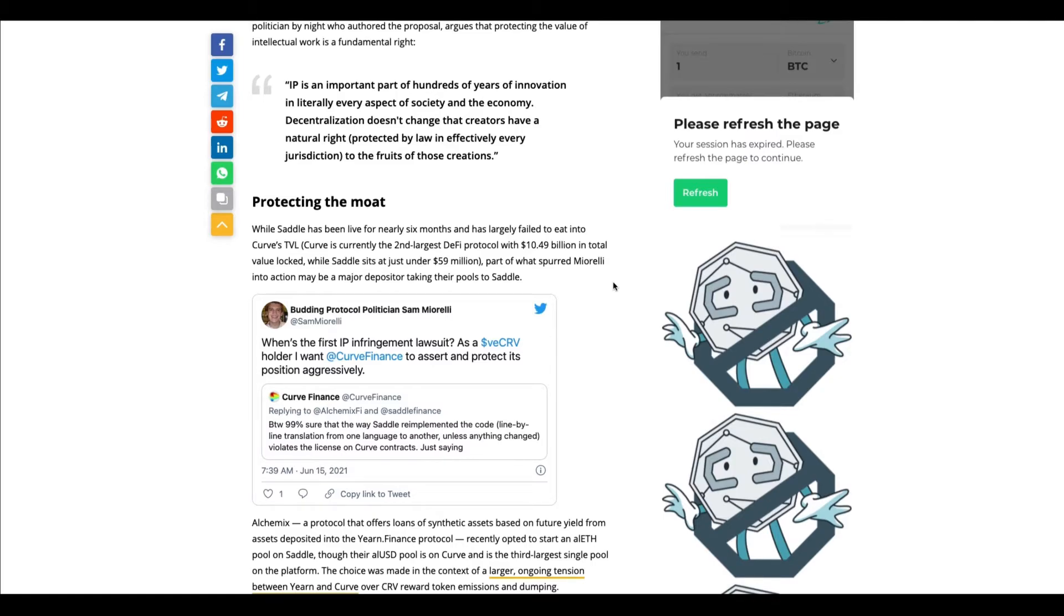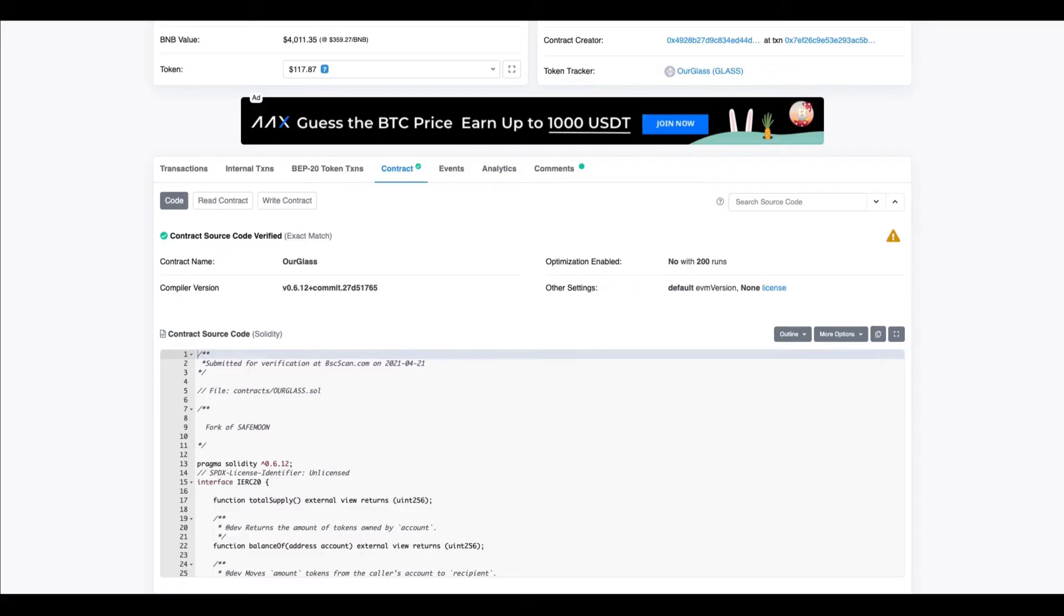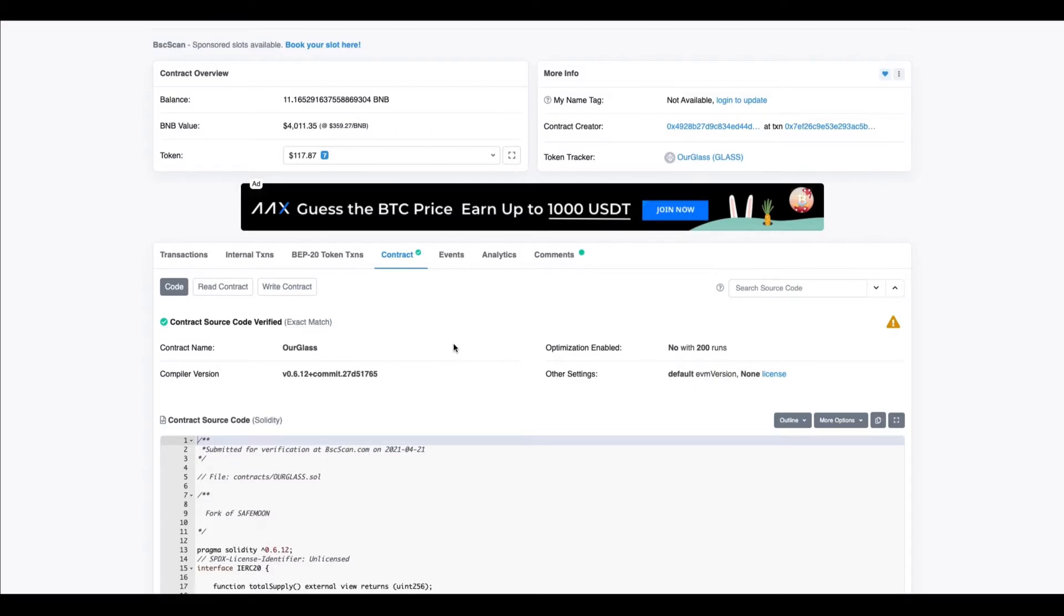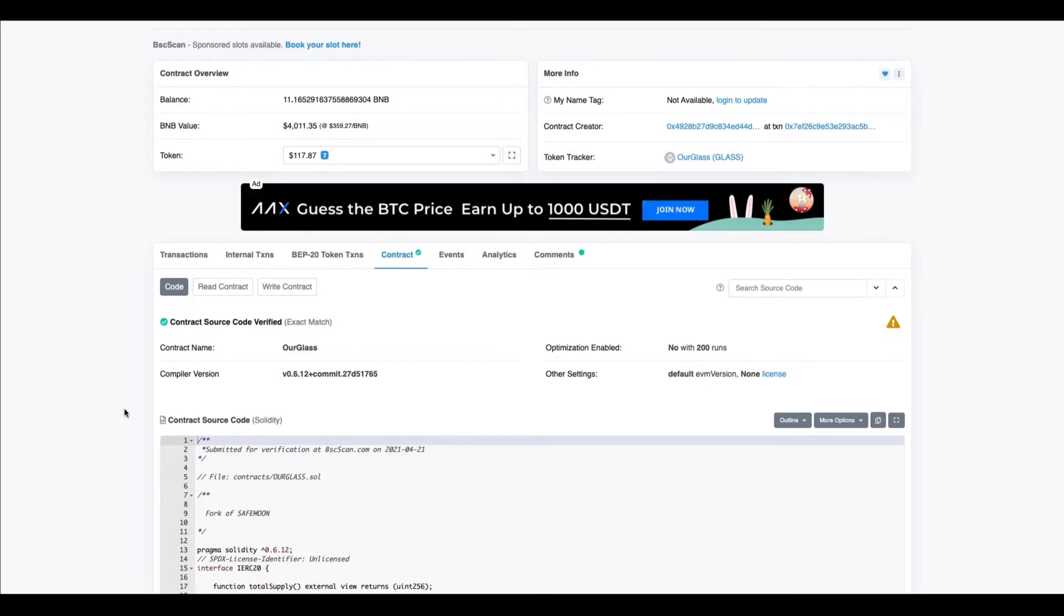Now I want to get into cryptos that really try to model off of what the DAO is. The first one I want to show, which I've shown a couple of times, is Hourglass. It's a smart contract where users interact with it, and with every transaction, tokens go into the liquidity pool that get locked forever, and the other portion gets added to their balance. You earn more tokens just by holding from every transaction that happens within the smart contract of Hourglass.